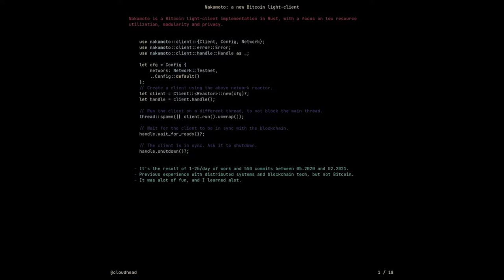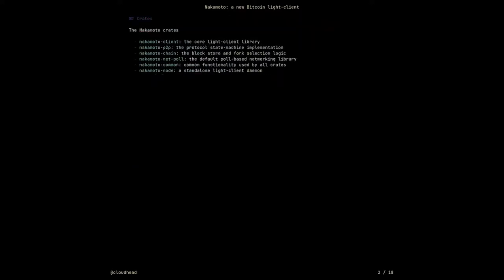I have previous experience in distributed systems and blockchain technology, but this is my first serious Bitcoin project. Nakamoto is divided into a bunch of crates — packages in Rust. There's a client, which is basically the entry point if you're going to use the library; a peer-to-peer crate that handles the protocol; a chain crate for chain selection and block storage; a networking crate as the default networking backend; a common crate; and then a node, which is a standalone daemon wrapping the client.